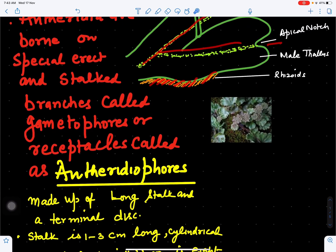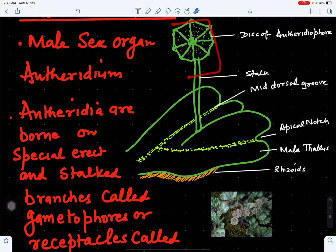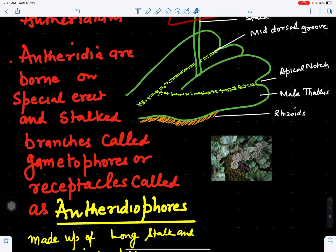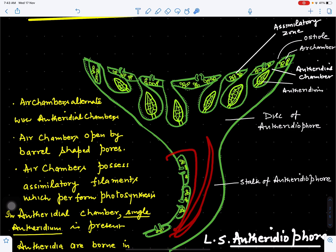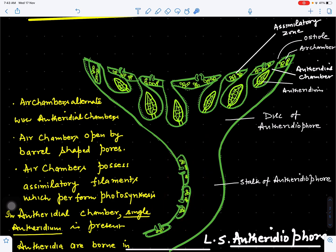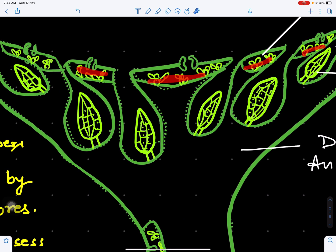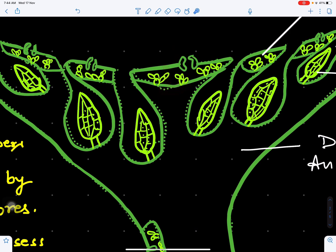If we cut a longitudinal section (LS) of the antheridiophore, we can see that the stalk zone shows the same structure as the Marchantia thallus. The antheridiophore shows barrel-shaped pores, assimilatory filaments in an assimilatory zone, and air chambers opening by means of barrel-shaped pores — similar to the thallus anatomy.